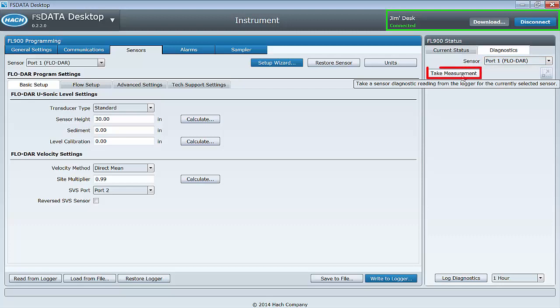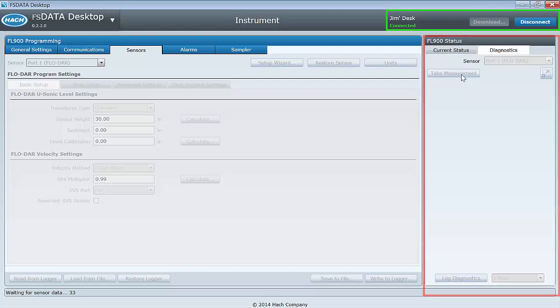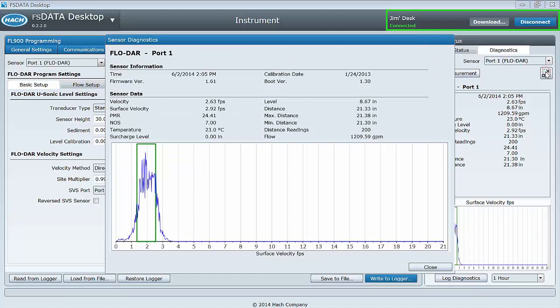Left mouse click on the take measurement button. When the take measurement button is selected, it forces the sensor to take a measurement and display the results in the panel here. A successful measurement will look like this. Make sure the values populated make sense to you.